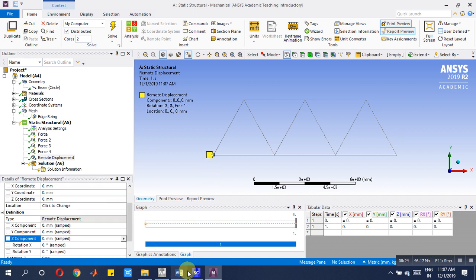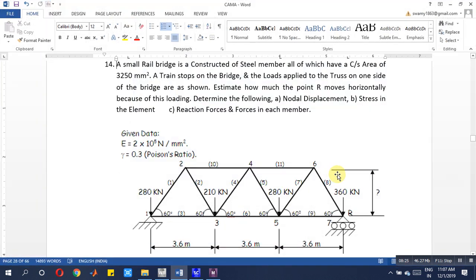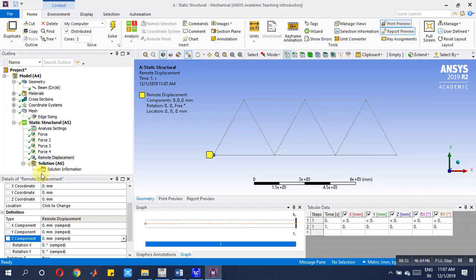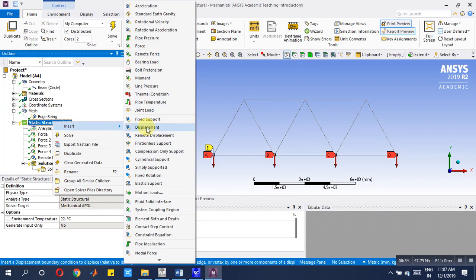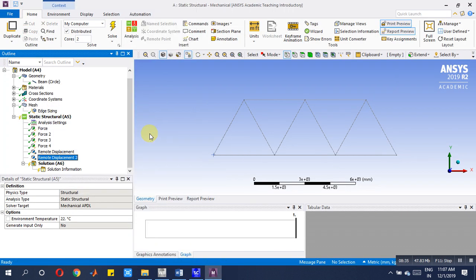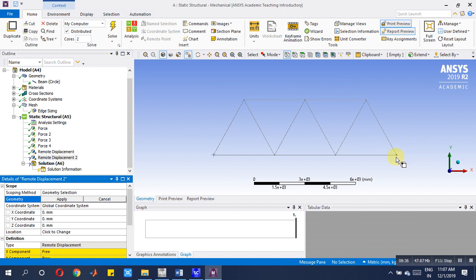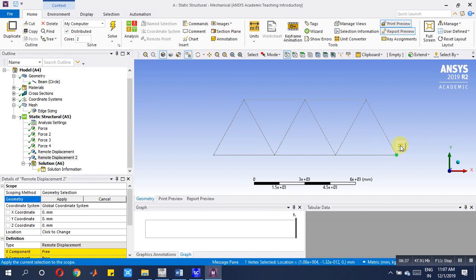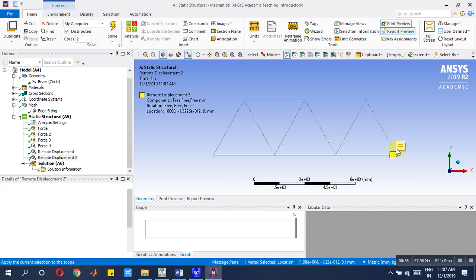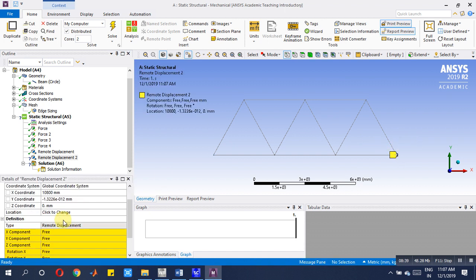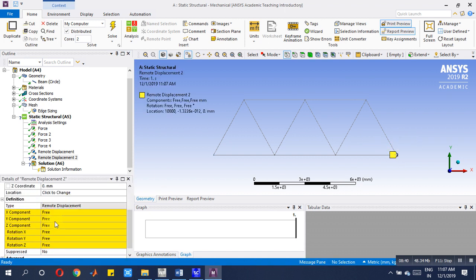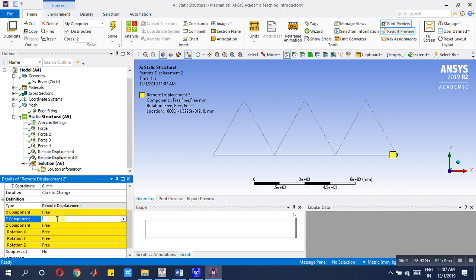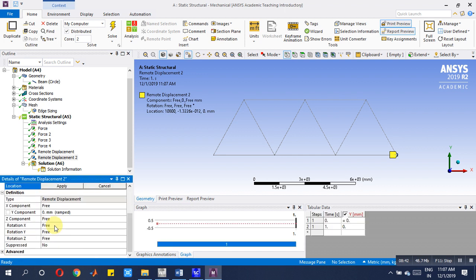Now you should come here to the free location. X direction and Z remote location must be made free. Then take one more remote displacement, select the vertex and apply to the geometry. Here X is free, then Y is zero, Y displacement zero, this is also zero, this also zero, this also zero. Now everything is done, now go for solving the problem. Solve the problem.